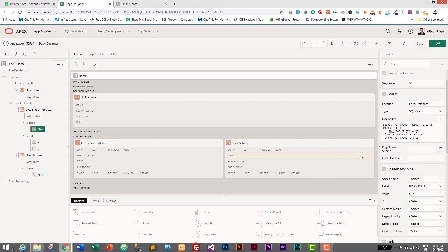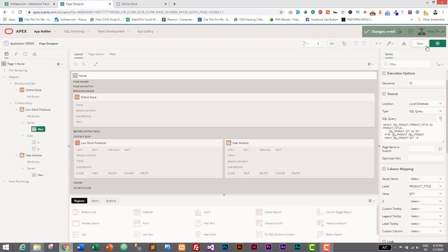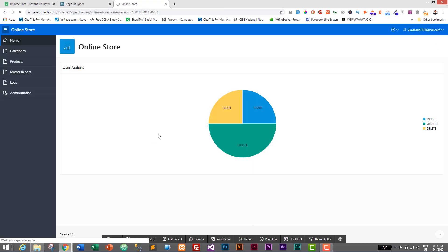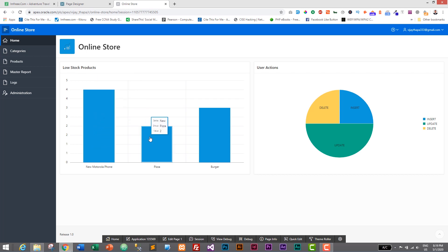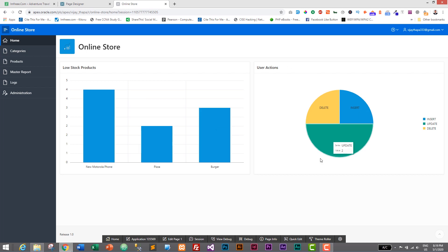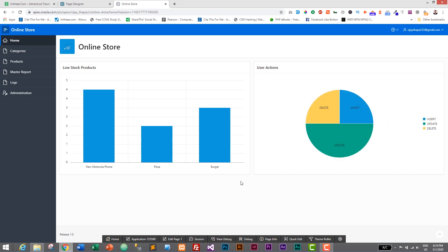This is how easy it is to add a chart. Save it and run the application. Here we have 'Low Stock Products' as a bar chart — Motorola phone at 4, Pizza at 2, Burger at 3. And here we have 'User Actions' as a pie chart. This is how easy it is to integrate bar graphs and charts in an Oracle Apex web application.